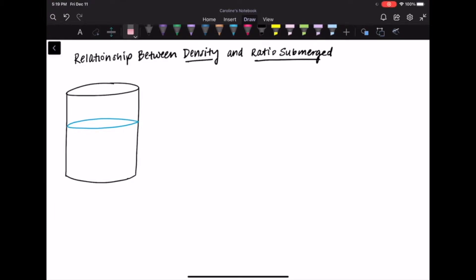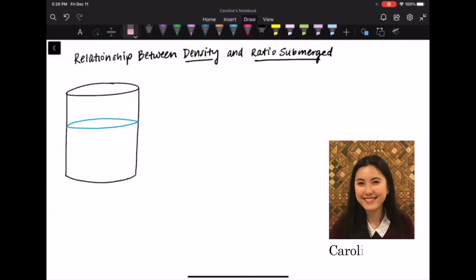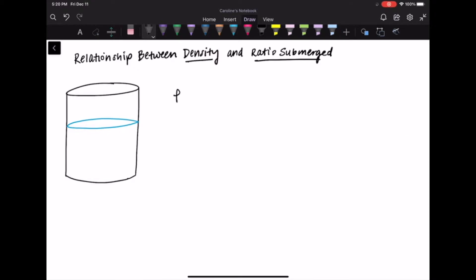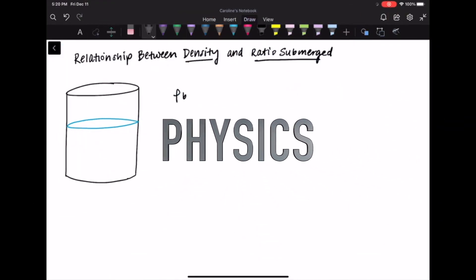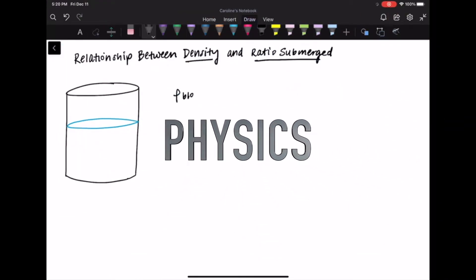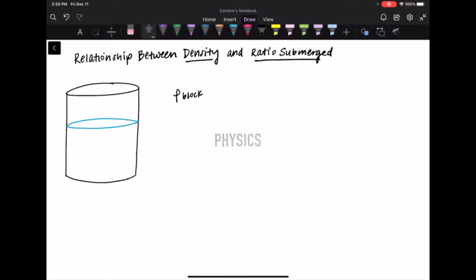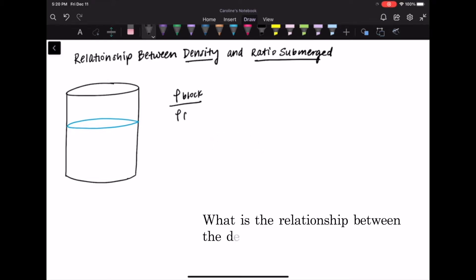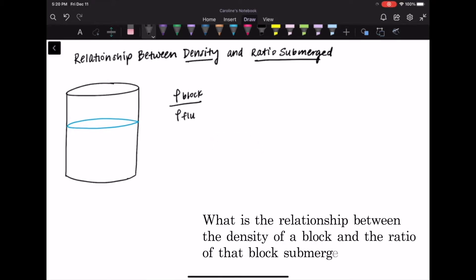Hi everyone, and welcome back to my channel. My name is Caroline, and today we are going to be talking about a very popular question in physics, particularly in the field of hydrostatics. This question is: what is the relationship between the density of a block and the ratio of that block submerged in a certain type of fluid?